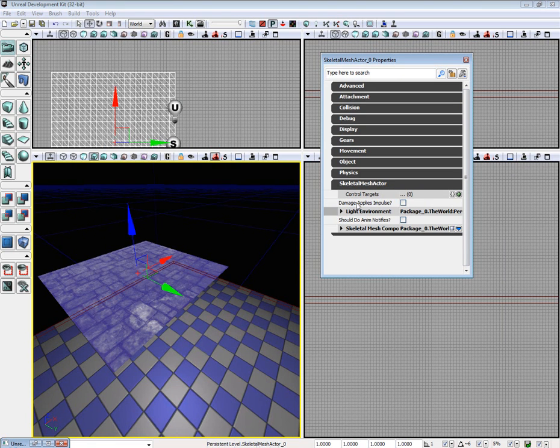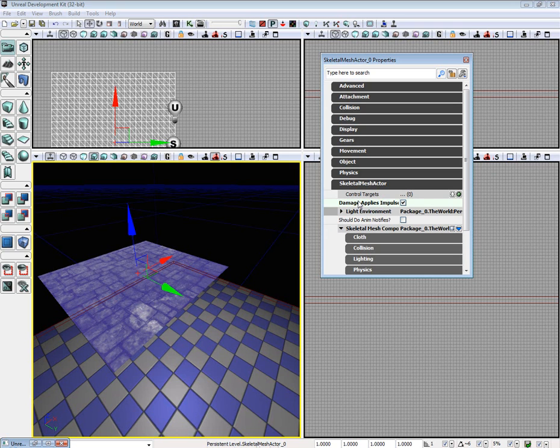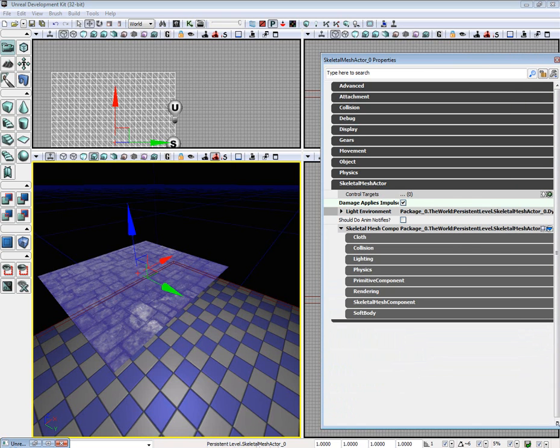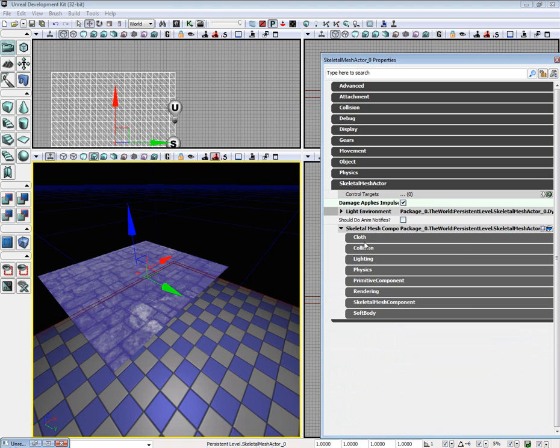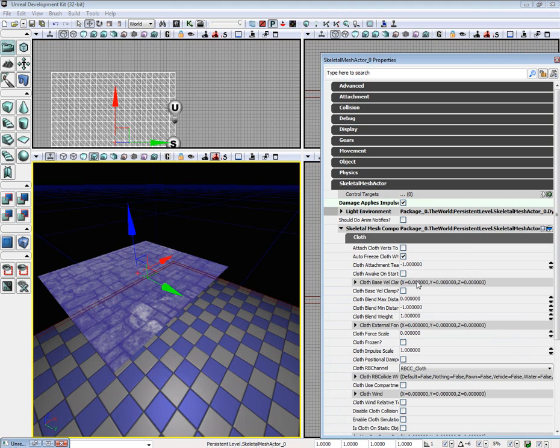Go down to the skeletal mesh actor and turn on damage applies impulse. This will make it so our weapons will apply impulse as it says, but it will also allow our weapons to interact with the cloth.